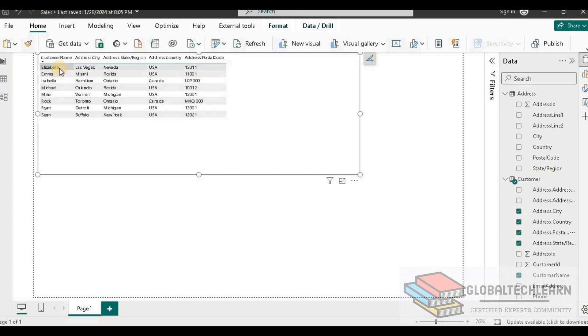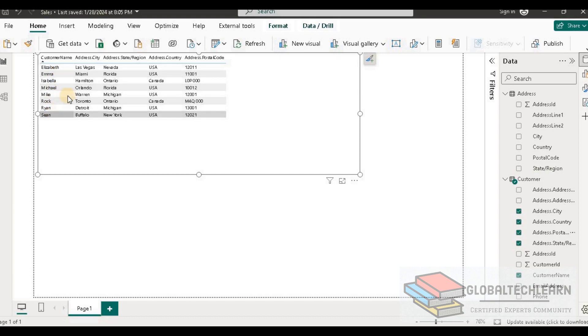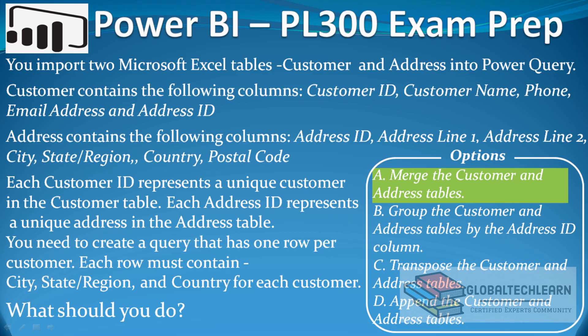Here we can see we are getting eight records — one record for each customer — and next to each customer we are getting the address details. So with this we can conclude that merging tables is the correct option to combine the Customer and Address table into a single table.